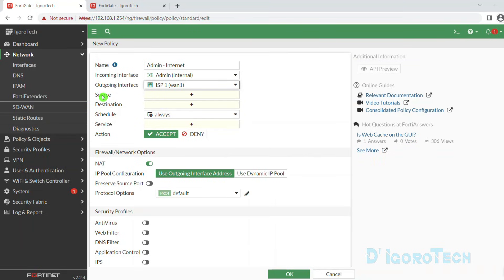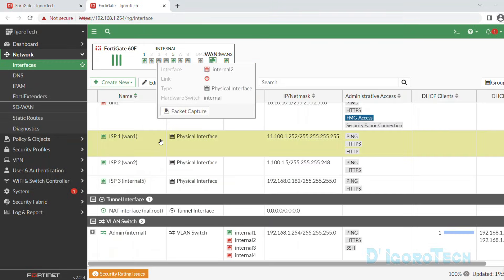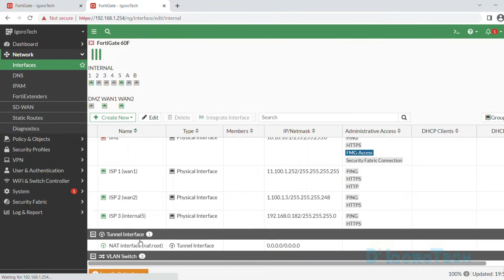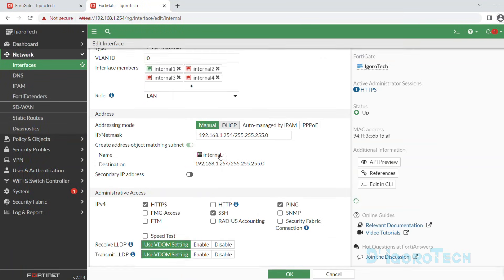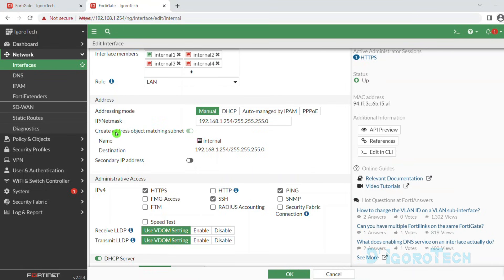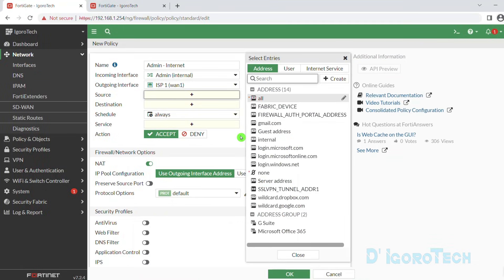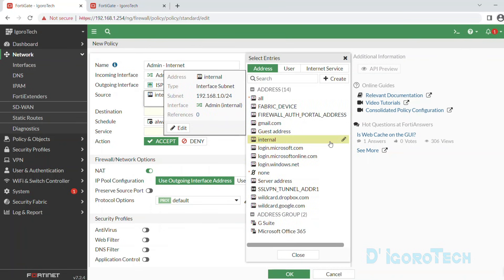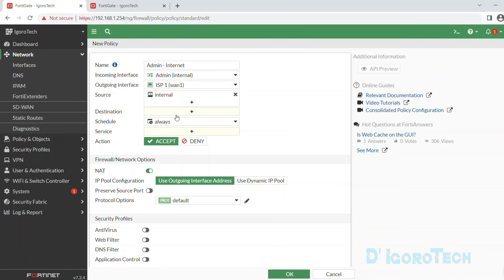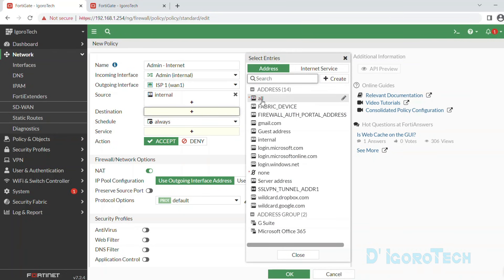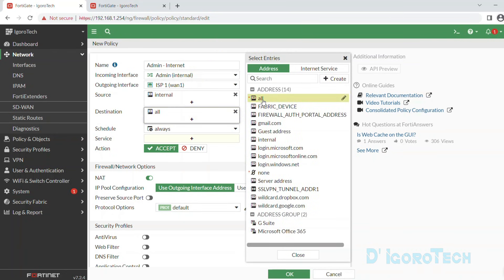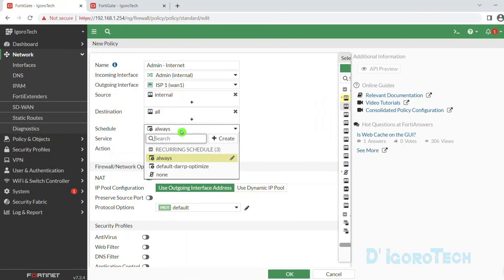For the source, we must choose the network address for this interface. If we check back the admin or internal interface, a network address object has been automatically created named internal. So we are going to find the internal address and select it as our source. You can also verify by checking the subnet. For the destination, since this is a basic policy we will choose all, meaning anything from the internet.